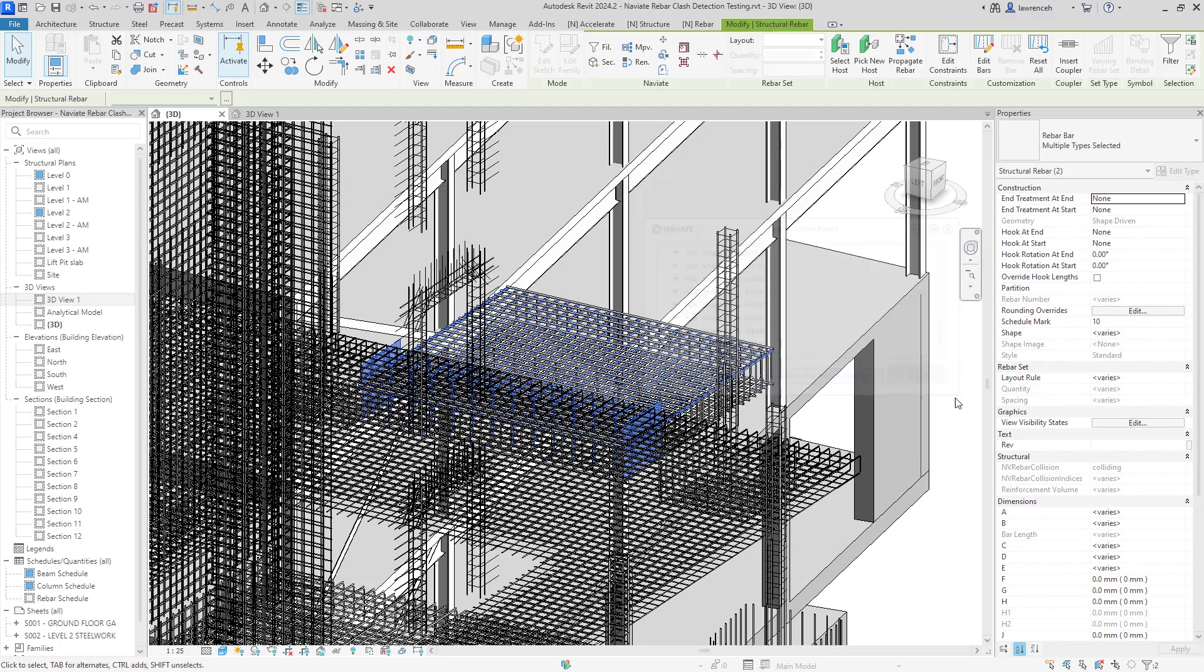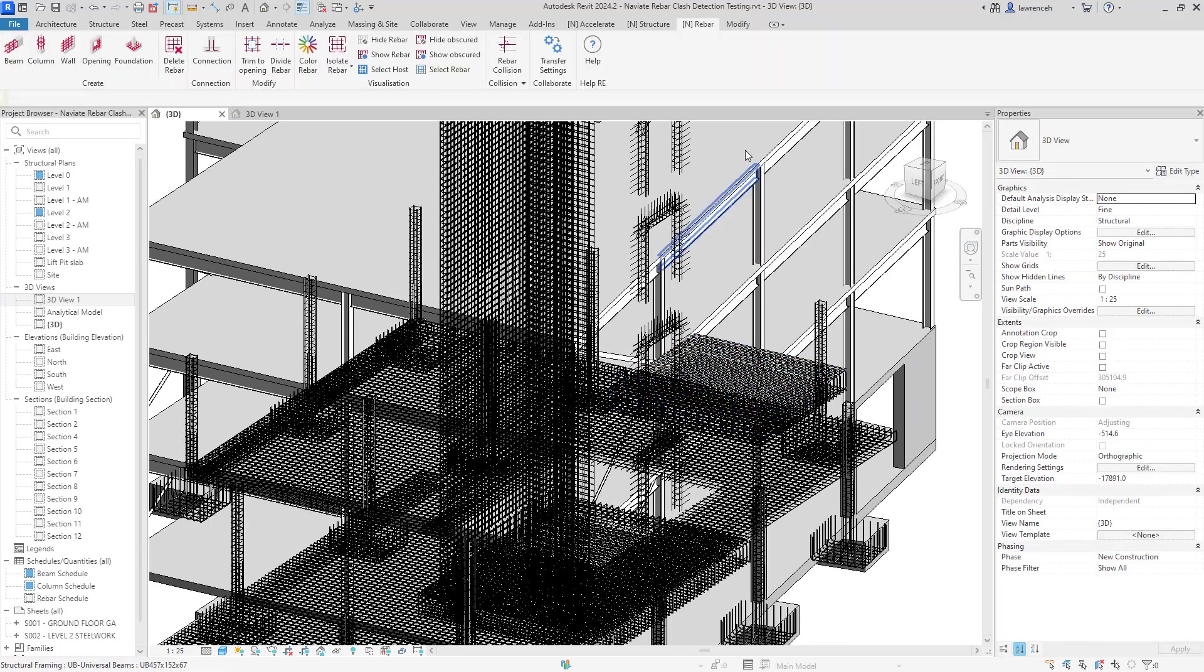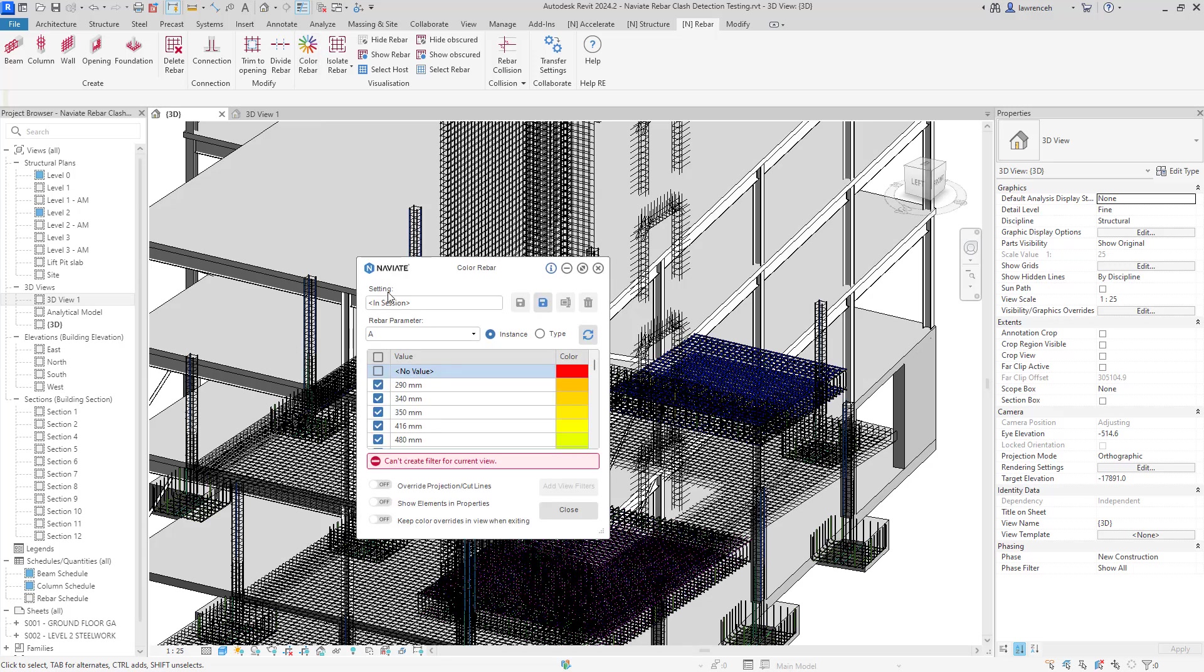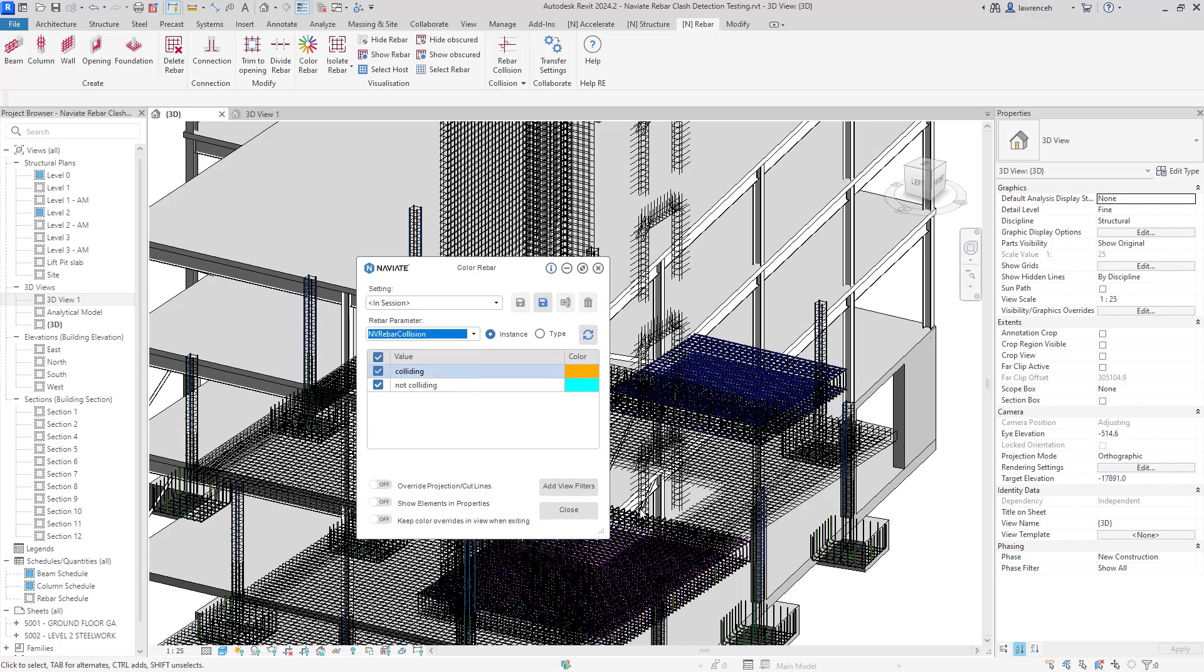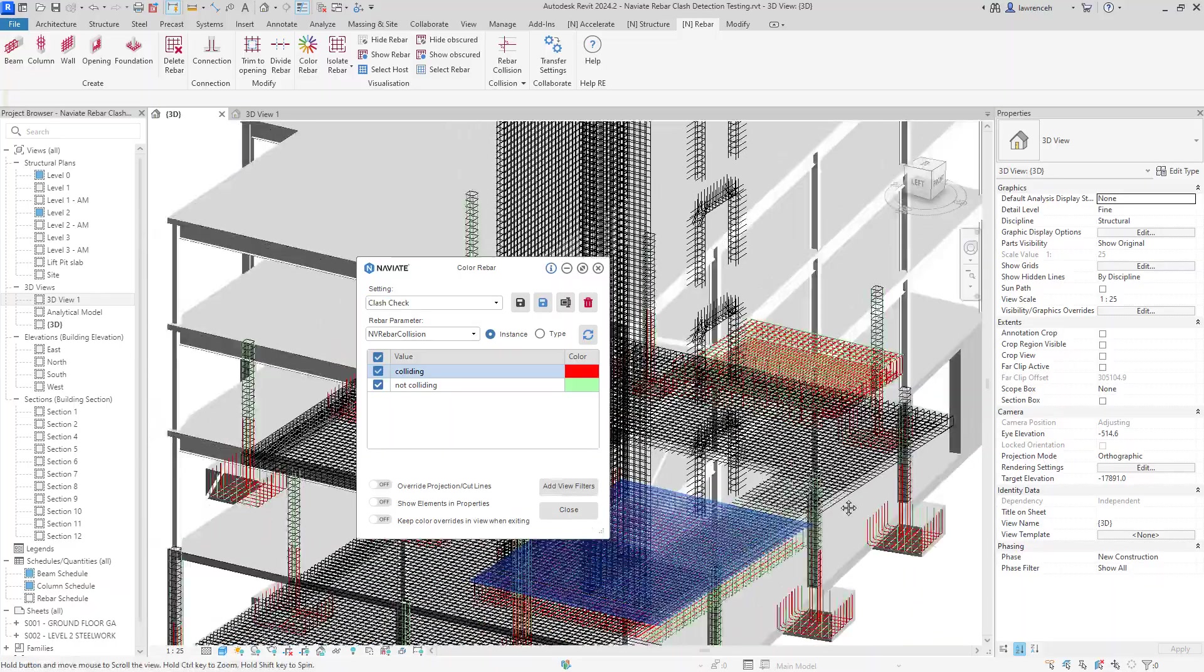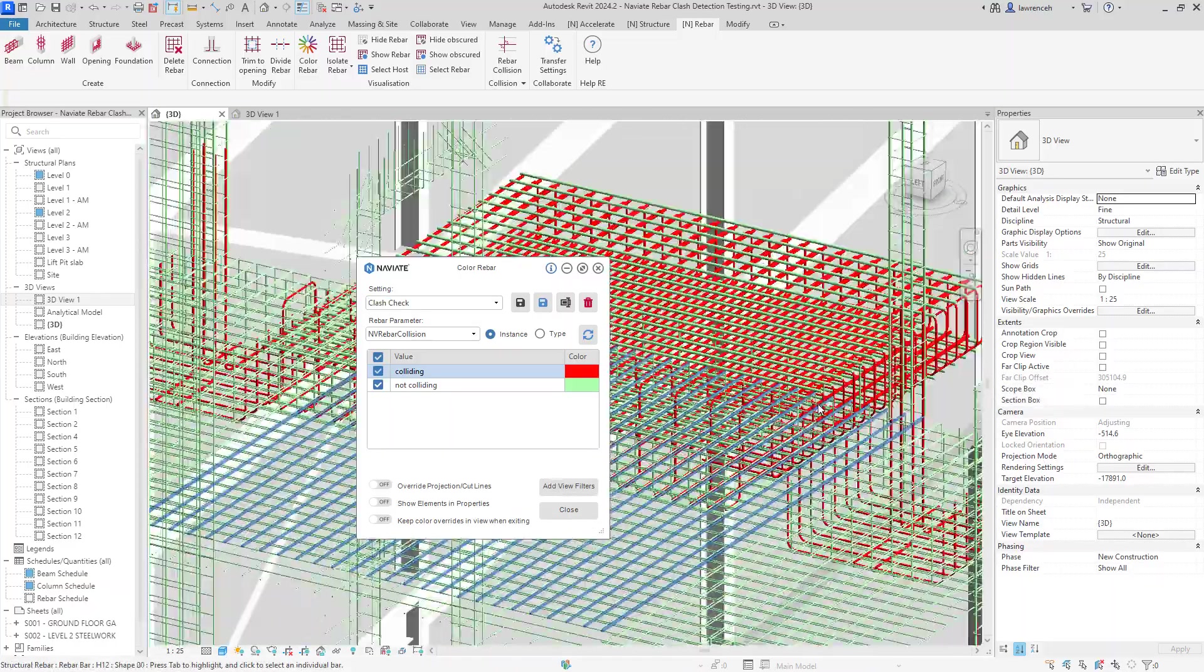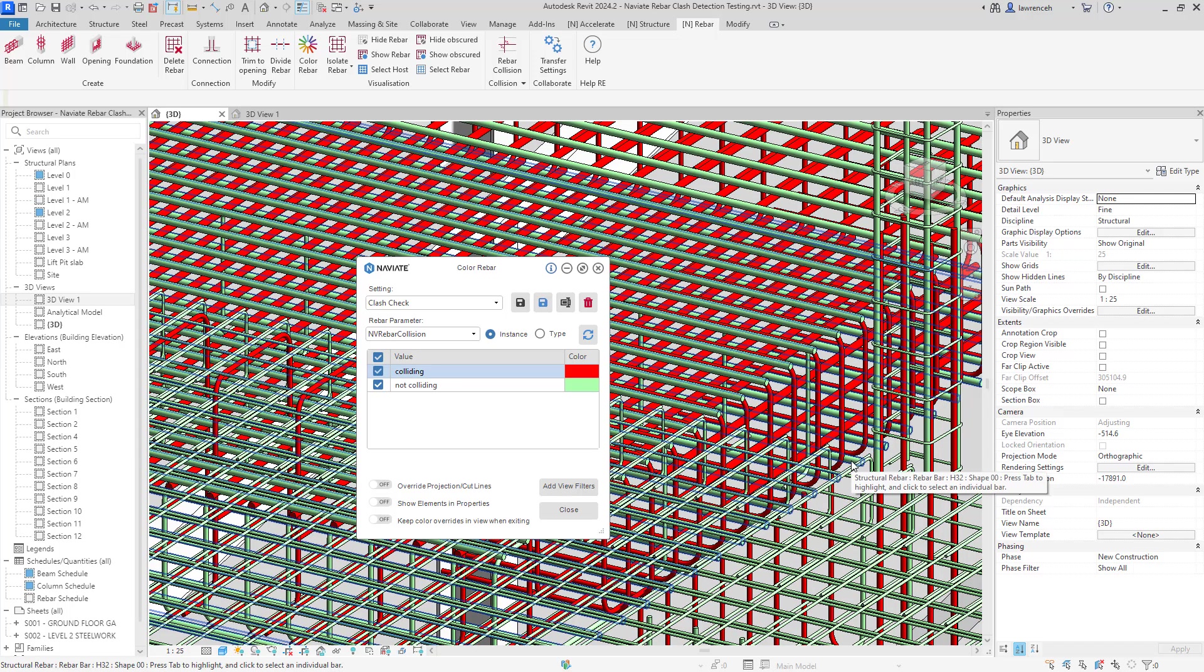But once again, we could also use our color rebar tool. So again, on the rebar tab, we could select color rebar. Again, in the rebar parameters here, we can go down and select our NV rebar collision. Or of course, I can just revert back to my saved version inside here. And we can now see all of those colliding rebar. And as we've said, we could now start to resolve some of these clashes. So as we've already said, the bar congestion and clashes can cause significant problems in the project and Naviate Rebar along with our new rebar collision tool will help resolve these problems.